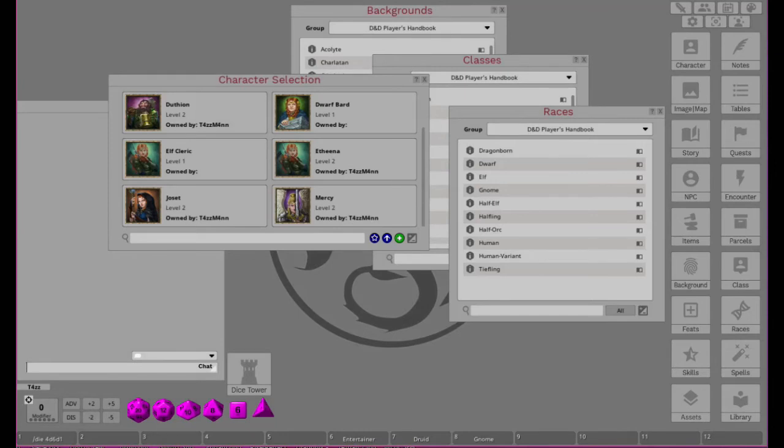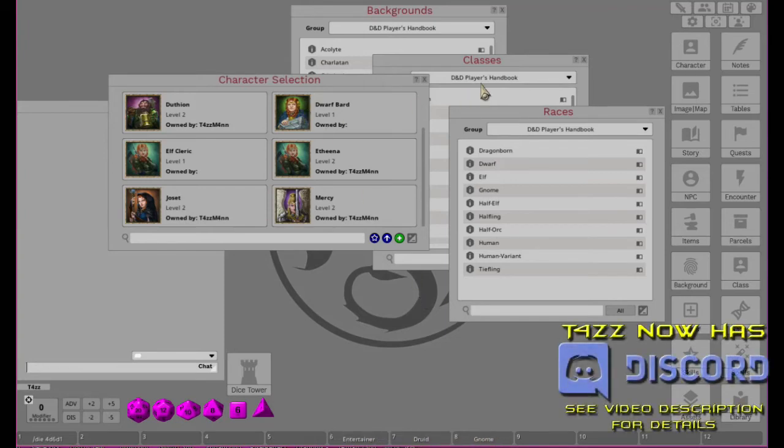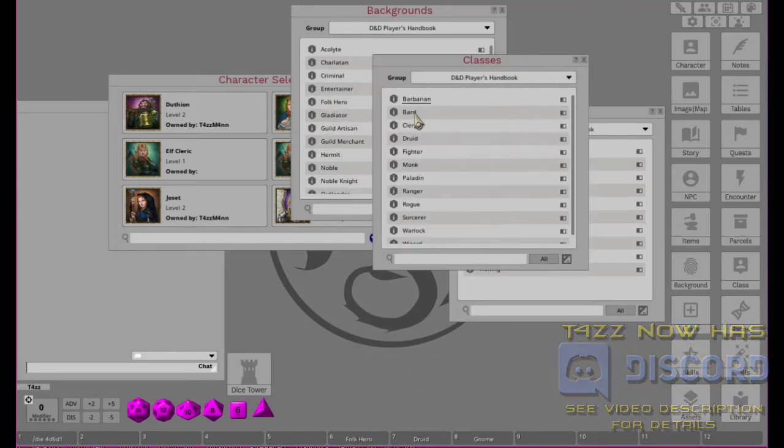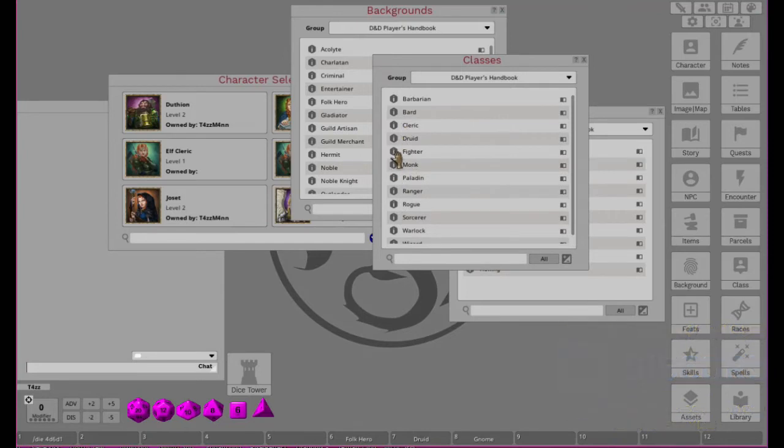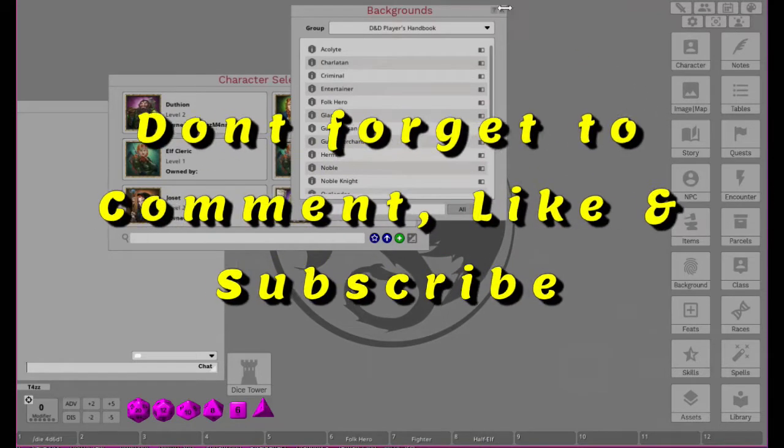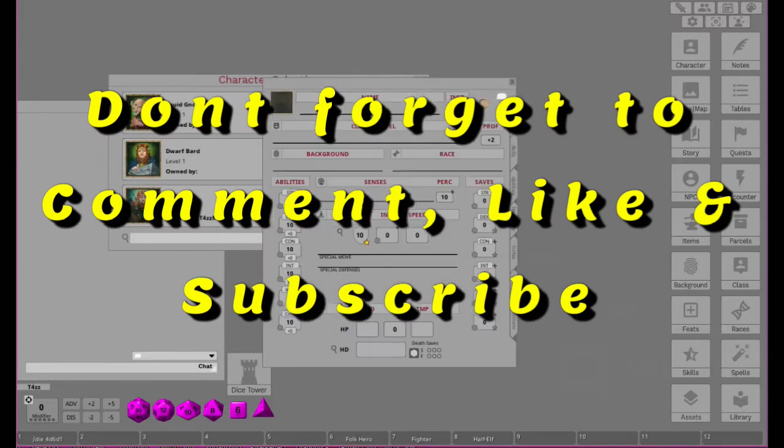Hey YouTubers, Tazman here bringing you another episode of Fantasy Grounds from the Ground Up. We are continuing down our line. Our last one was an Entertainer Druid Gnome, and this time it looks like we are going to be a Folk Hero and a Fighter. That actually makes sense there. Folk Hero, Fighter, and Half-Elf. Let's go ahead and get our character going.